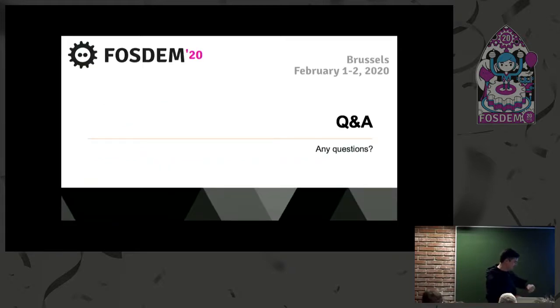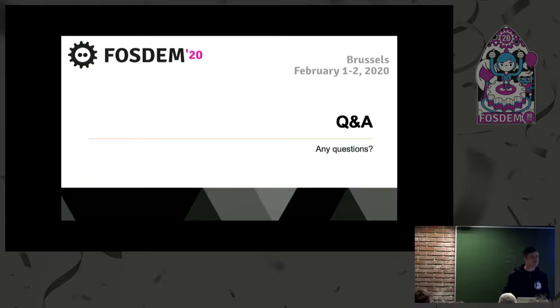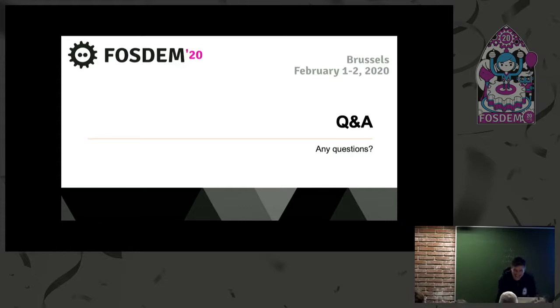Thank you very much. We have time for questions.